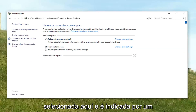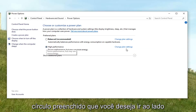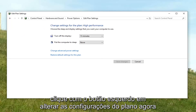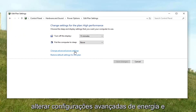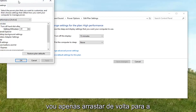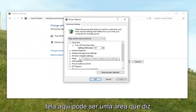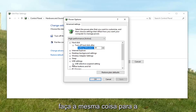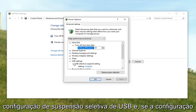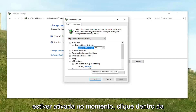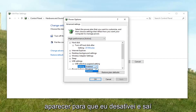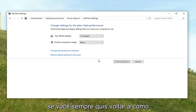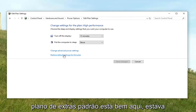Whatever power option is currently selected, indicated by a filled-in circle, go next to the corresponding power plan and left click on change plan settings. Now left click on where it says change advanced power settings. There might be an area that says USB settings — expand that by clicking the little plus sign next to it. Do the same thing for USB selective suspend setting, and if the setting is currently enabled, click inside the word enabled and a drop down should appear. Select disabled, then left click apply and OK.